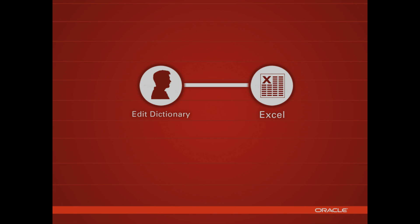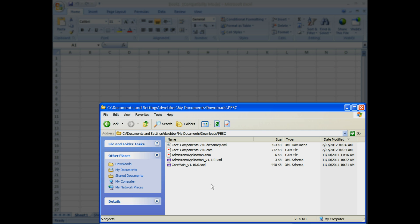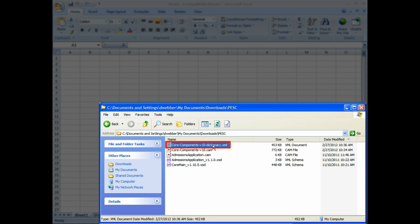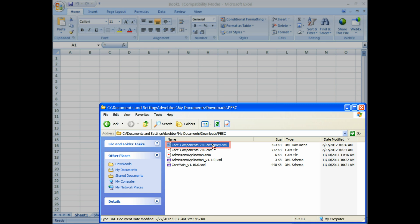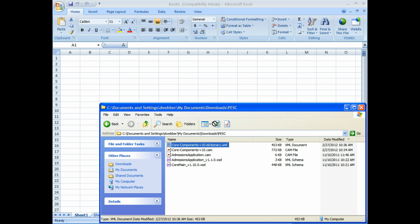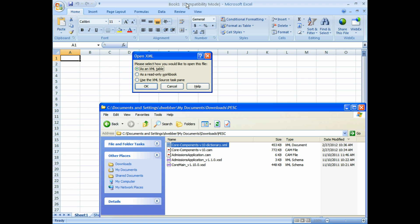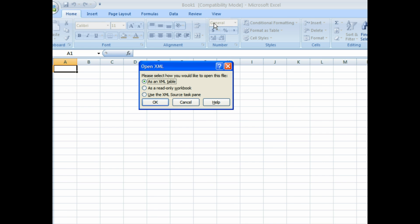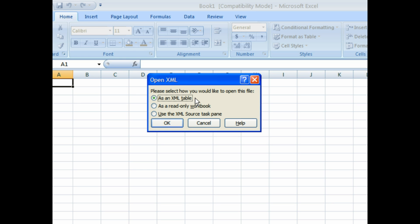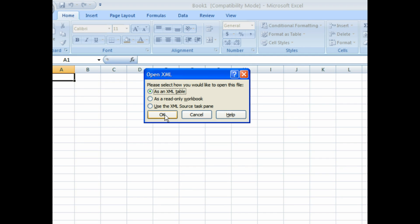We're going to step you through this process. First of all, you open Excel. Then you pick the dictionary that CAM has created for you, and simply drag and drop that onto Excel. Then you'll see this dialog open, and you just simply click OK.